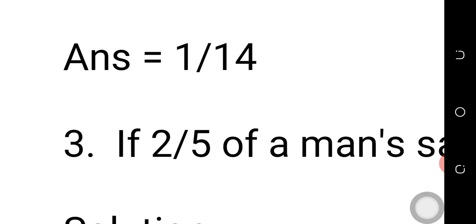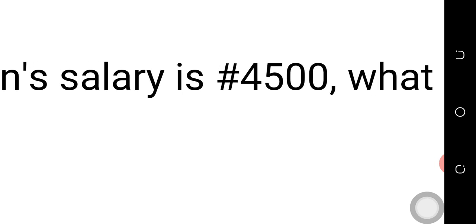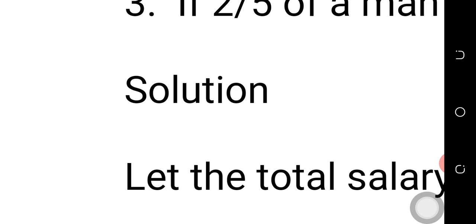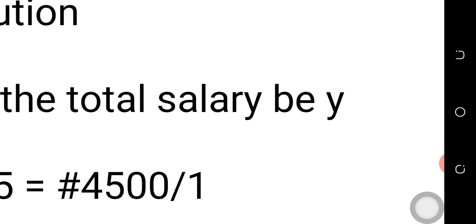Number three is in the form of a word problem. If two over five of a man's salary is four thousand five hundred naira, what is his total salary? How much is the person collecting if two over five of his money is four thousand five hundred? We represent the actual salary with an unknown letter. Let the total salary be Y, since it is unknown — we don't know the total salary, but we know that two-fifths of it is four thousand five hundred.